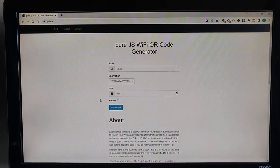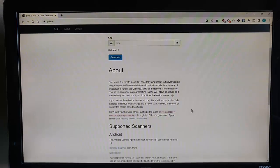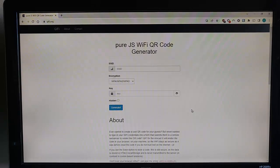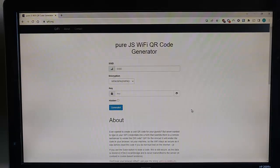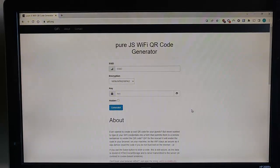But this site does actually say, if you read this in the about here below, it actually tells you that they don't actually send any details back to the server. The QR code is generated locally on your machine.